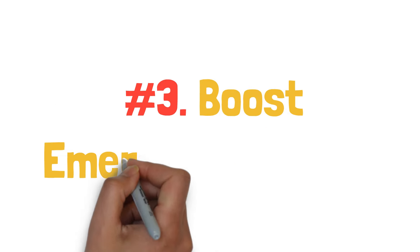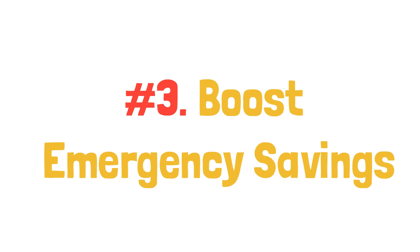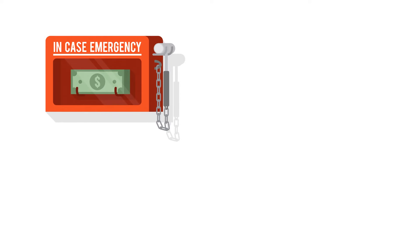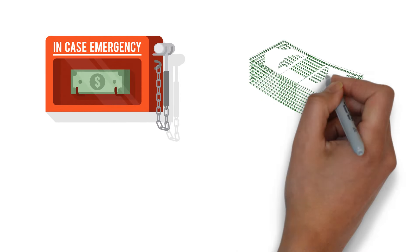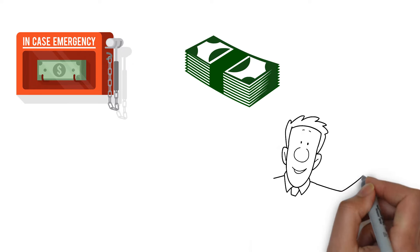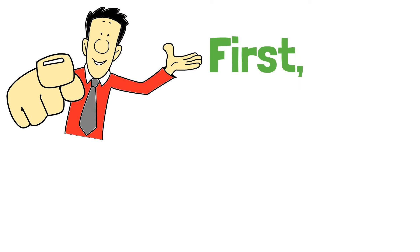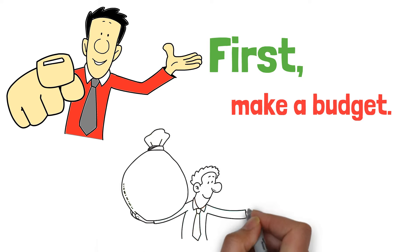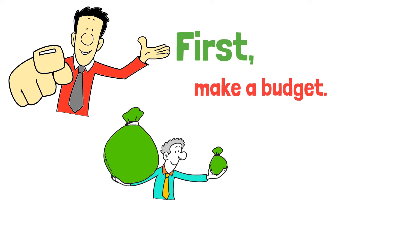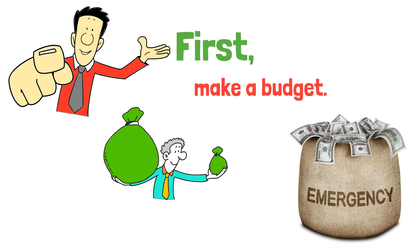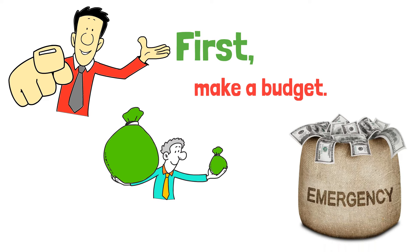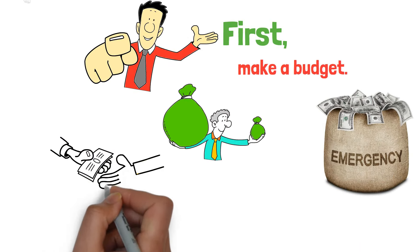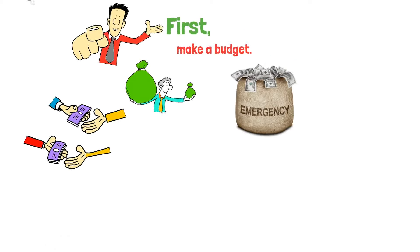Third, boost emergency savings. Having money set aside for emergencies is crucial, especially during economic uncertainty. Start by creating a budget to track income and expenses. Once you understand your cash flow, decide how much to allocate for emergency savings. Treat this as a non-negotiable expense, like rent or utilities.